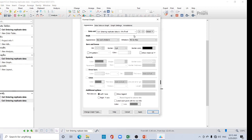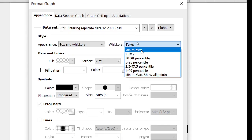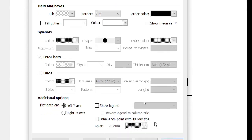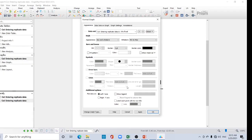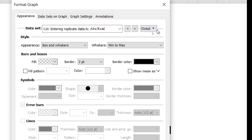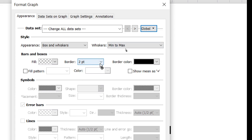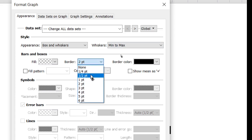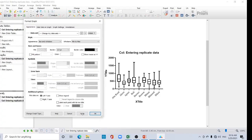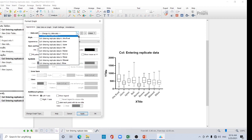I want to create this one. Click OK. Now you can see the box and whisker plot. Double-click on it, go to this tab, and you can change the plot settings. I want to show min to max. Then select 'Border' — to change it for all data sets, select 'Global change all datasets'. Change the border from 2pt to half pt, then click Apply.